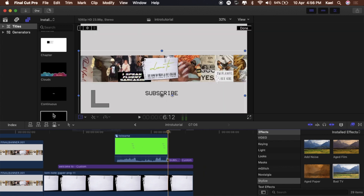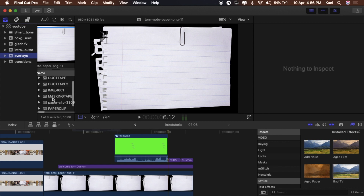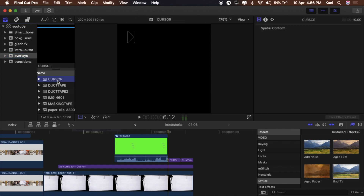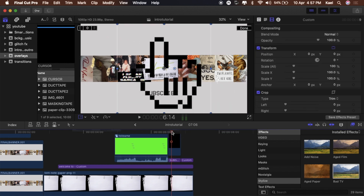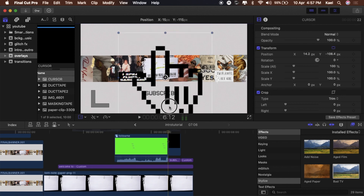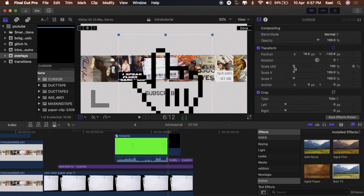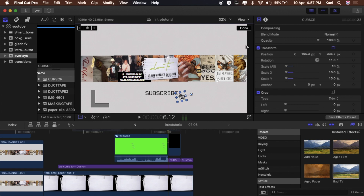Now add the Mac cursor — I downloaded it off Google, just searched 'Mac cursor PNG.' Cut it down to where the subscribe text is, delete the extra, and scale it down so it isn't taking up the whole screen. Position it where you want.